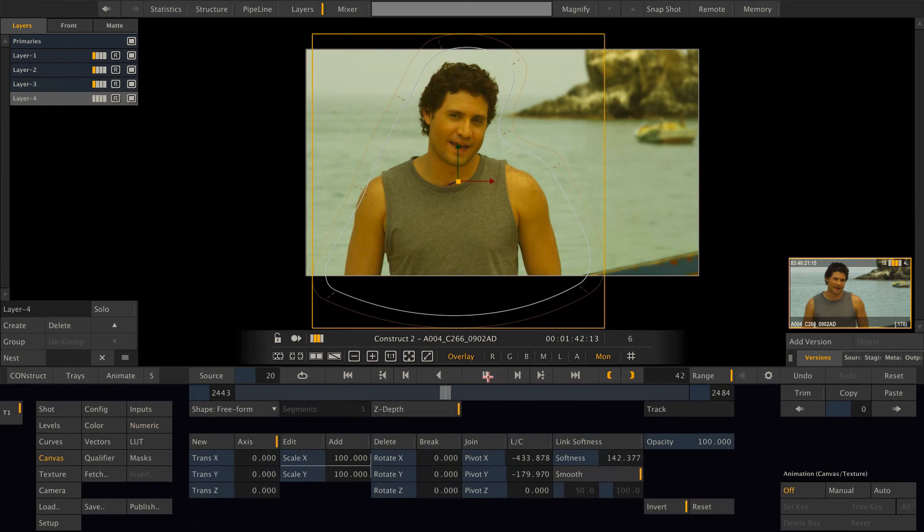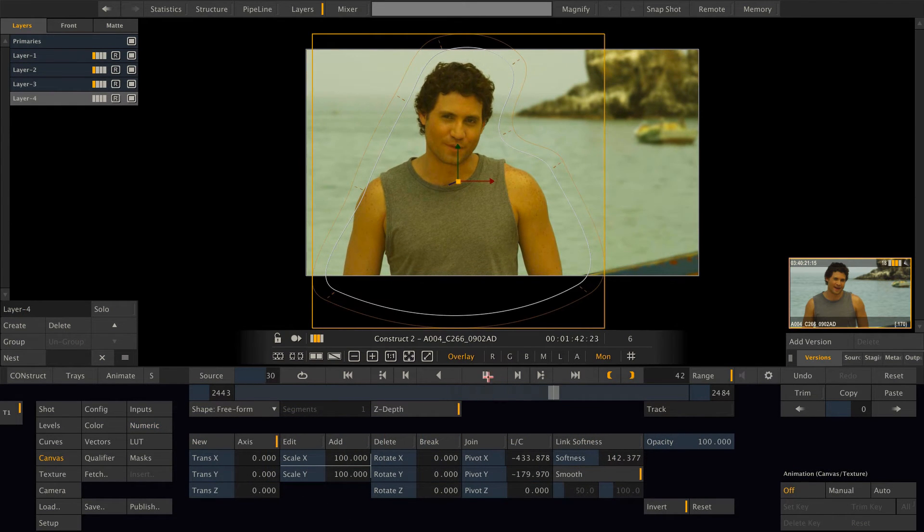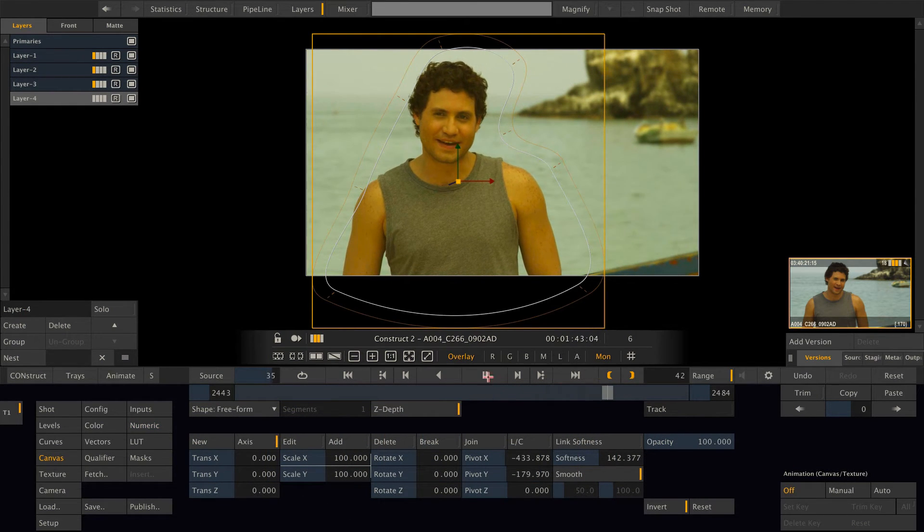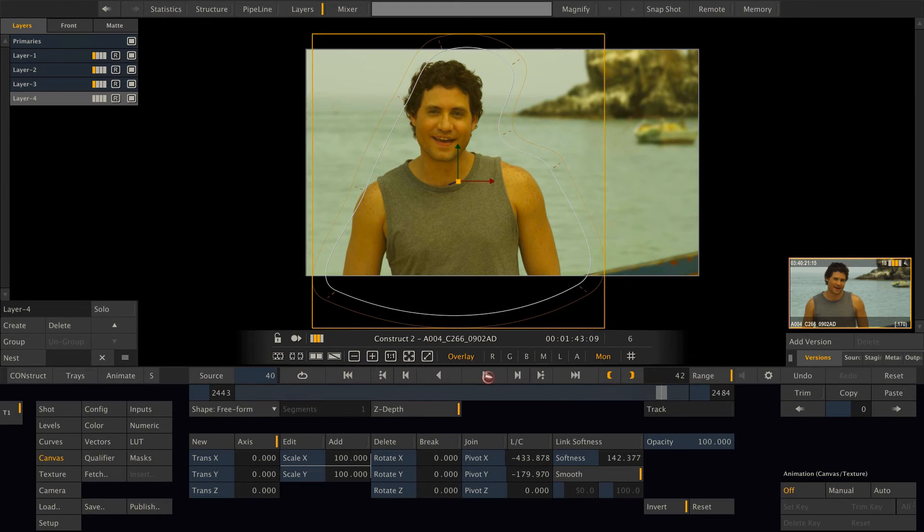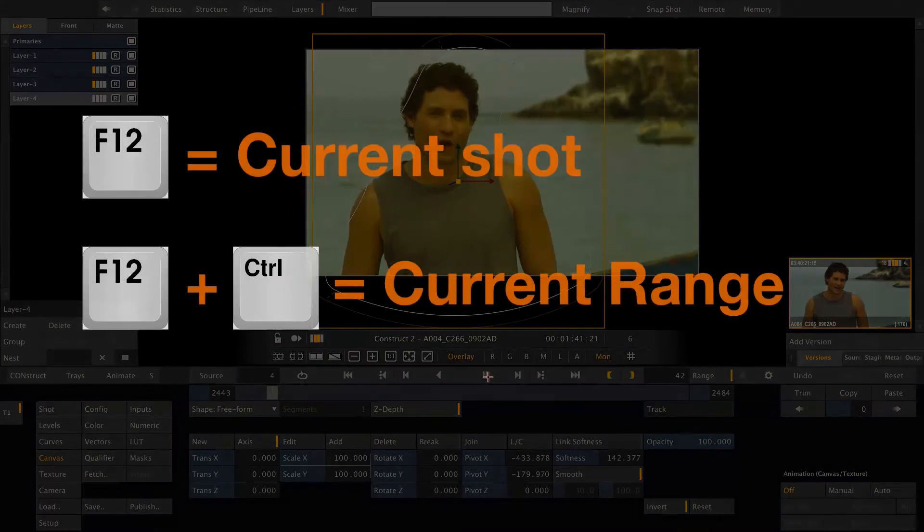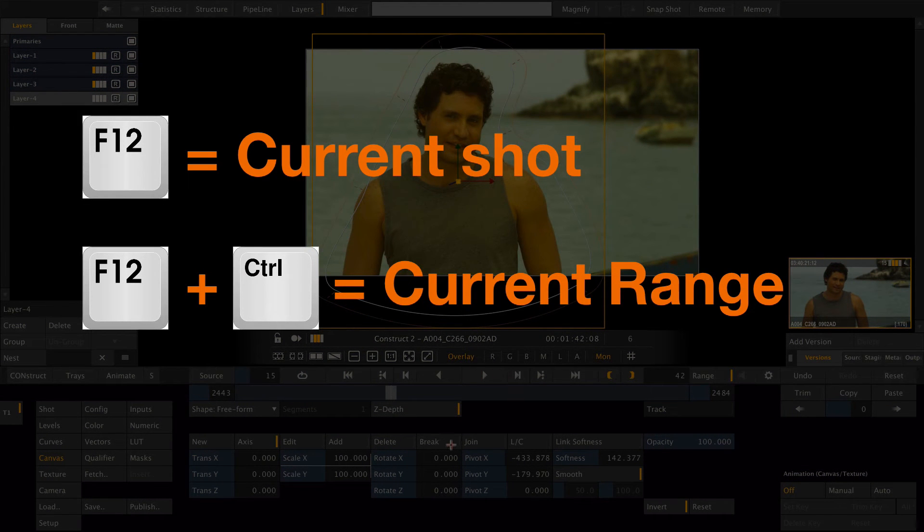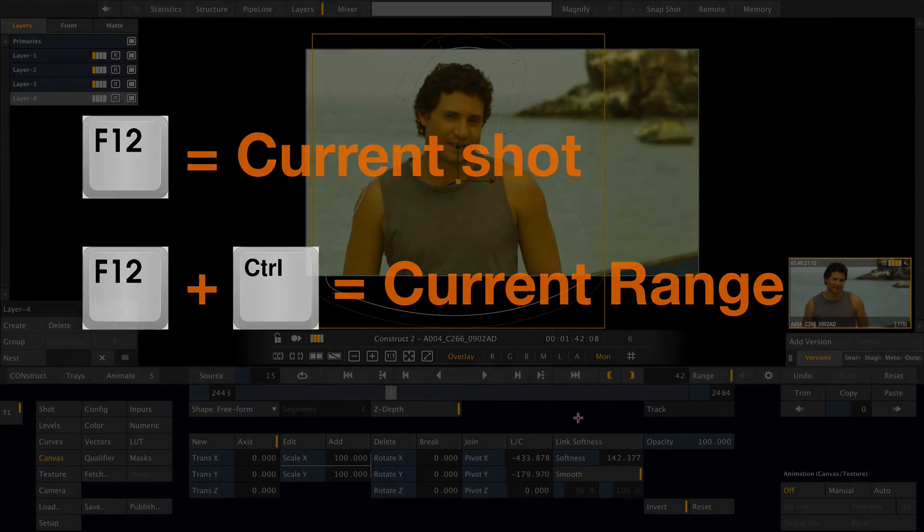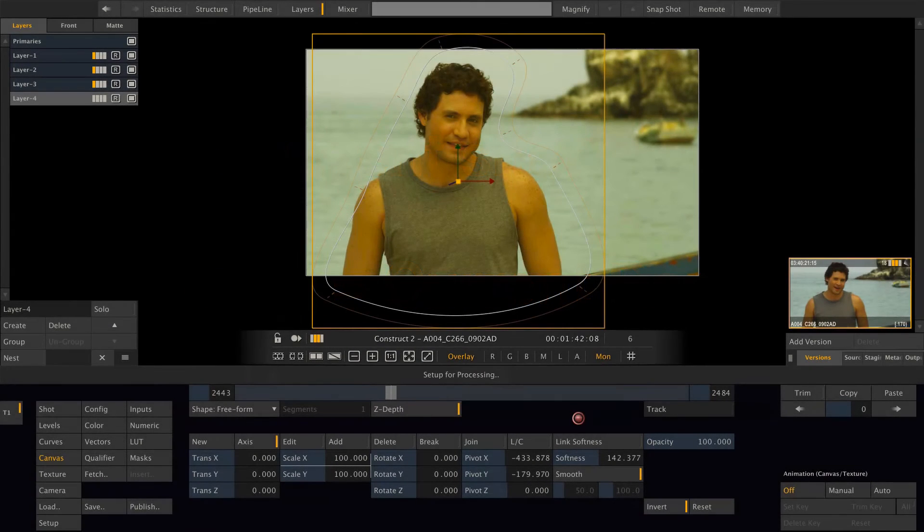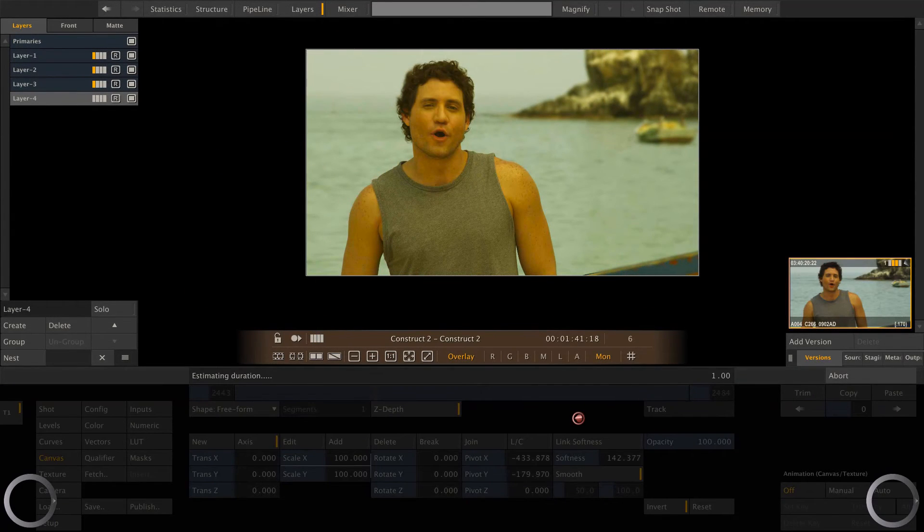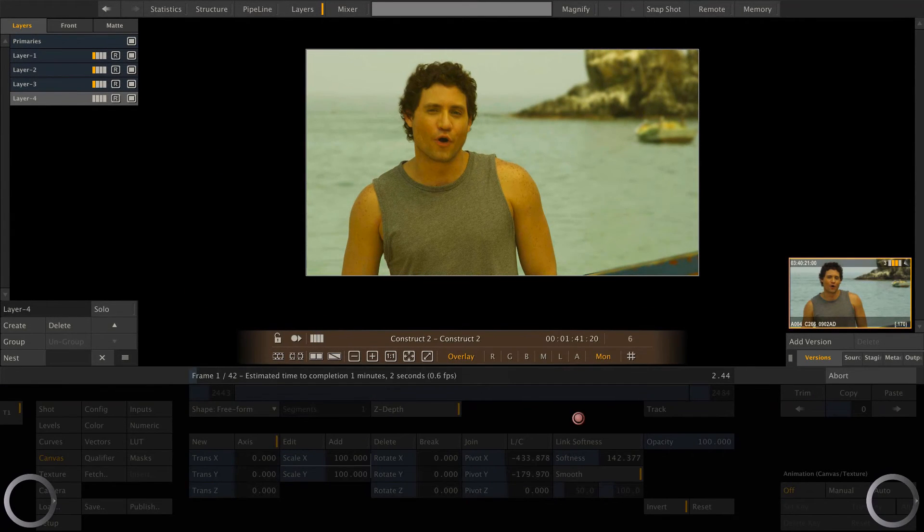If I now try to play this clip back, you can see it's not really playing real time. What I can do on my MacBook Pro here is hit F12 on my keyboard and this will tell Scratch to simply render the main output node for this particular clip.